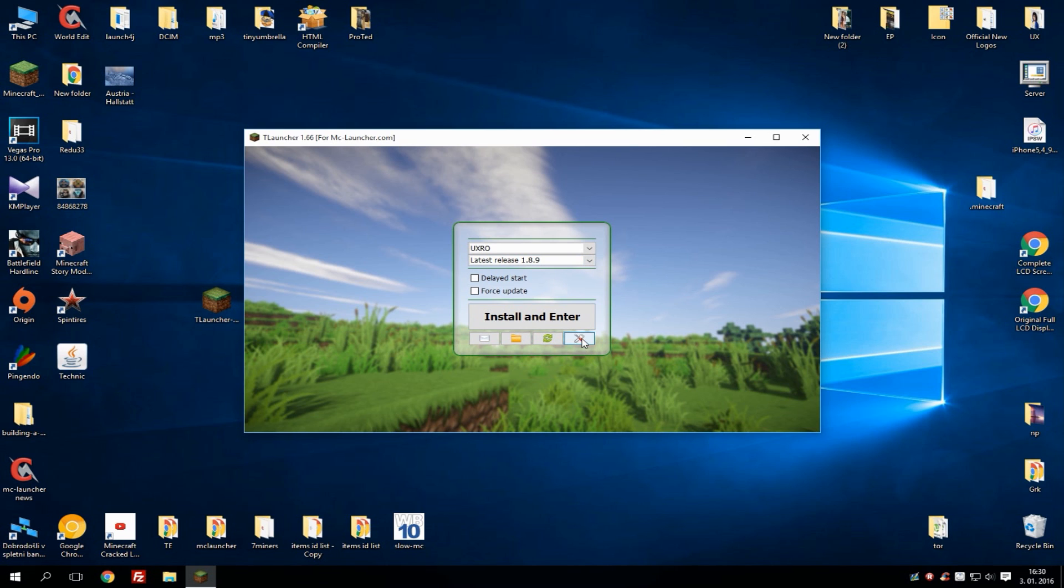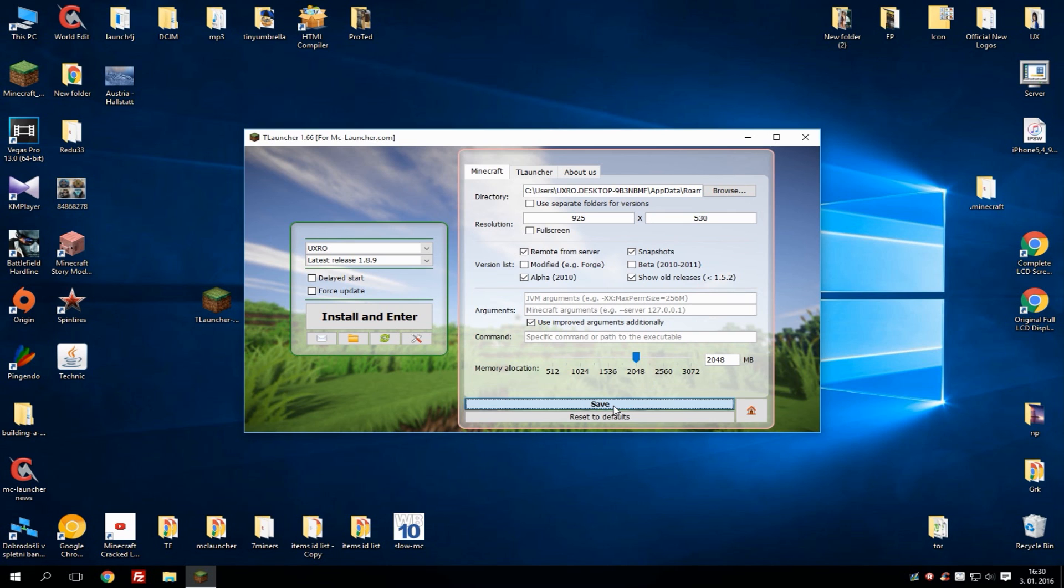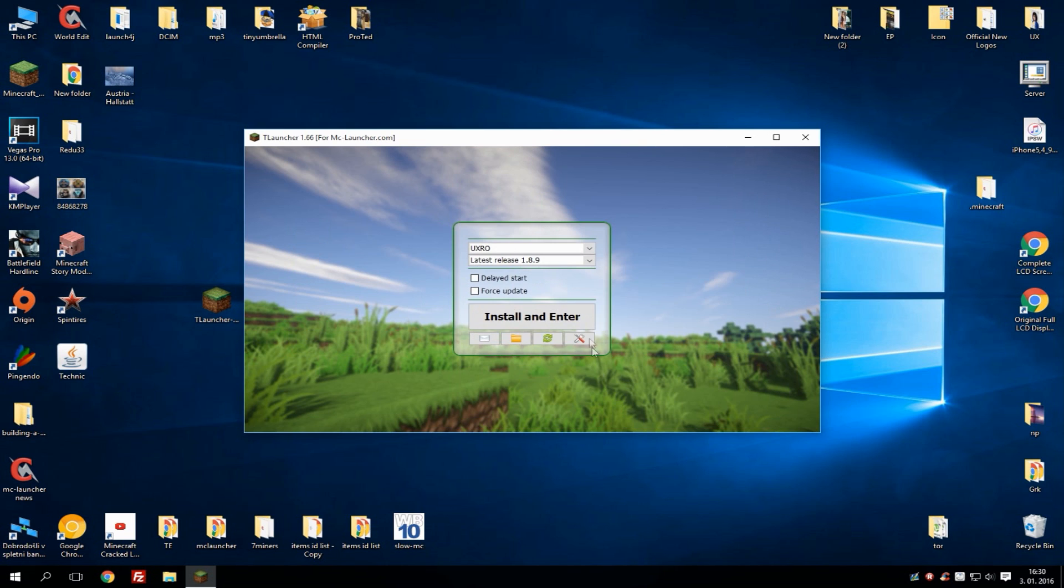To enable them just go to settings, preferences, and here you can select versions that will appear. You can also add alpha snapshots and other stuff and simply hit save. If you want to give more RAM to the launcher, simply drag this and choose how much RAM you want to give to Minecraft. There are basically other options that I won't go through right now. Let's just save it and hit install and enter.